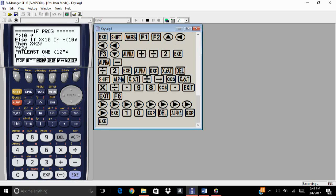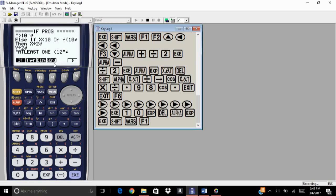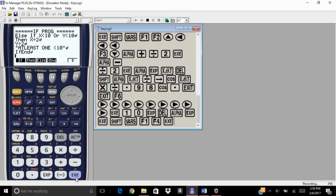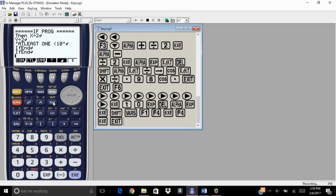Since we have one IF statement and one else-if statement — both count as if statements — we need to end both. The important thing to remember is that whenever you use an if statement, you must end that block. Go to the command menu, find IF, and select the if-end command. We need the if-end command twice — once for each if block.